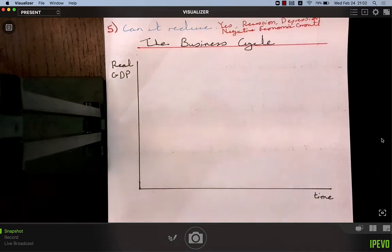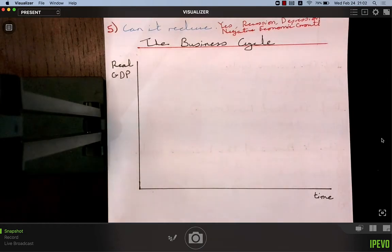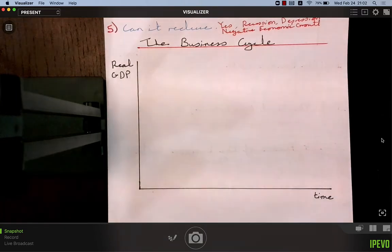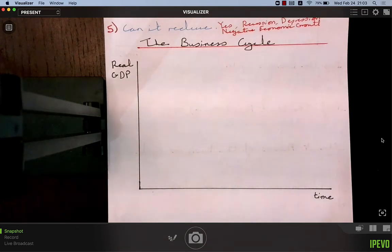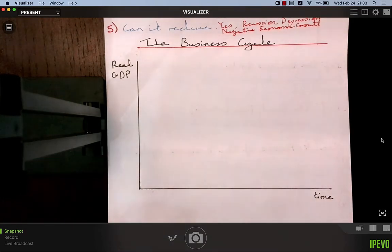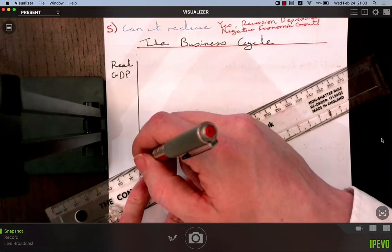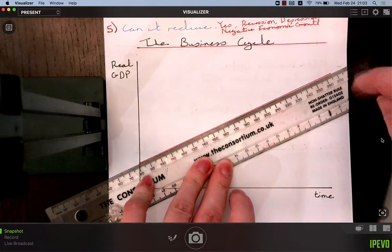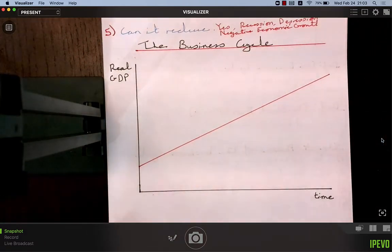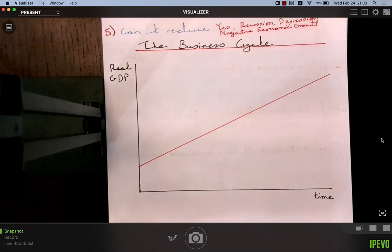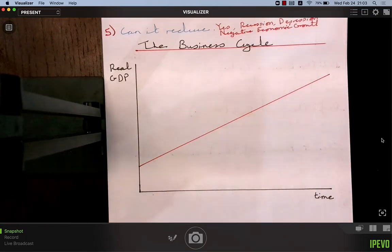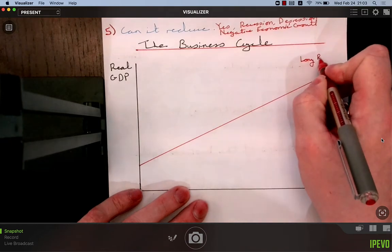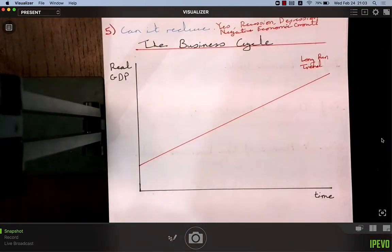If our standard of living is decided by production, what has happened to real GDP over time? If we put GDP on the vertical axis and time on the horizontal axis, we can draw an upward-sloping red line — the long-run trend, sometimes called the long-term trend line. Over the long run, GDP rises over time.